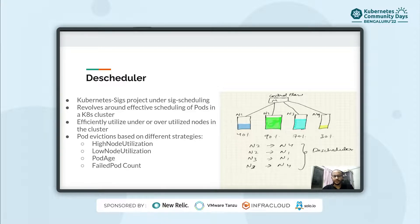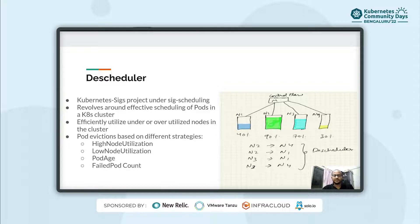The scheduler does not automatically distribute the pods from overutilized nodes to underutilized nodes. But with the help of descheduler, we'll be able to evict some of the pods from high resource utilized nodes and place those onto underutilized nodes.